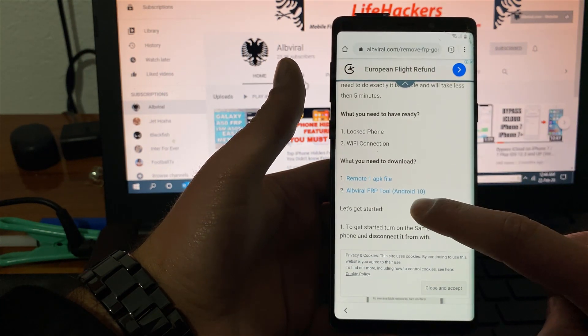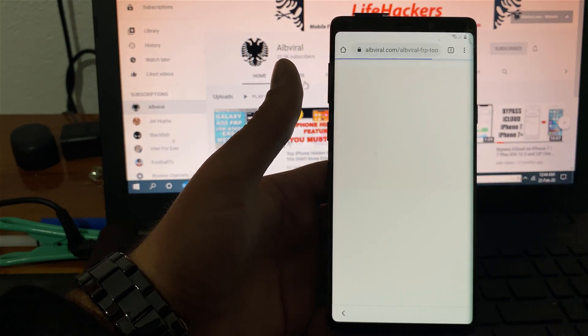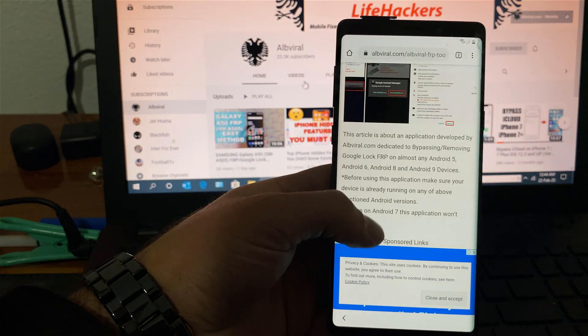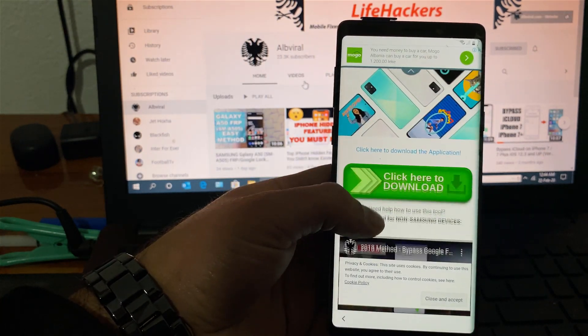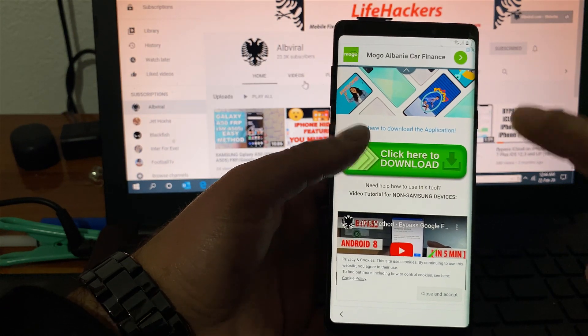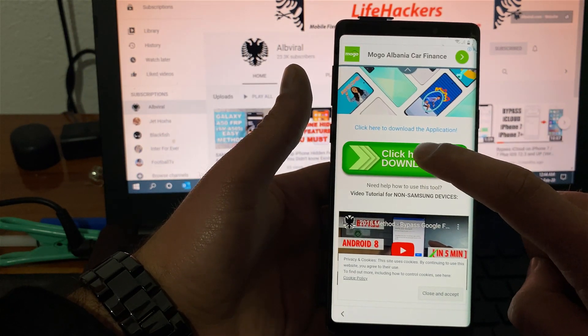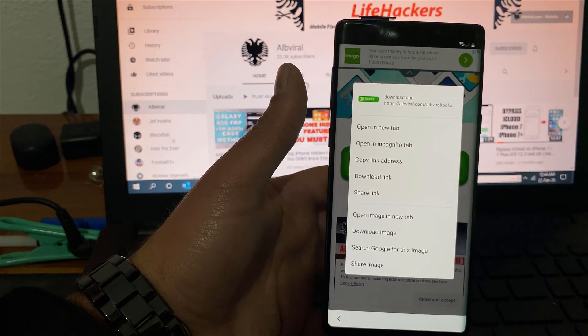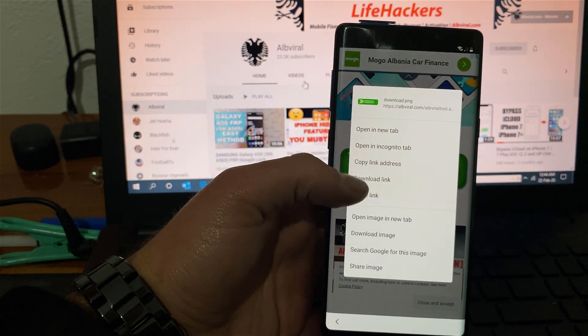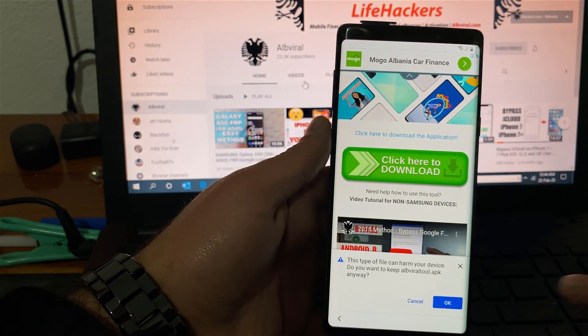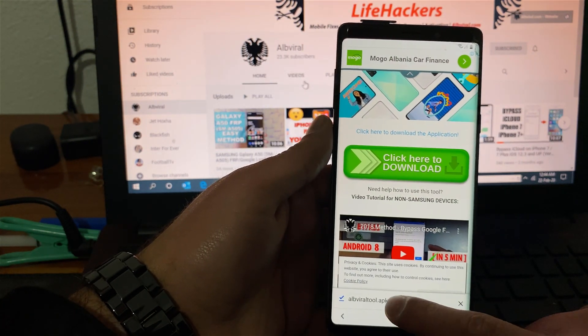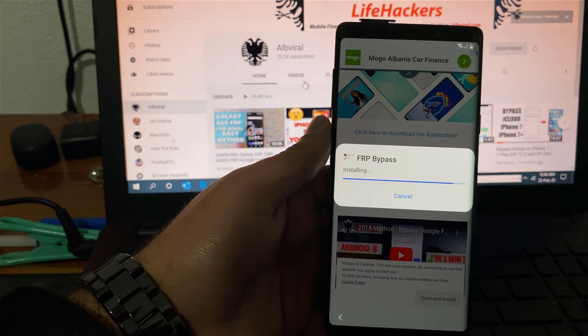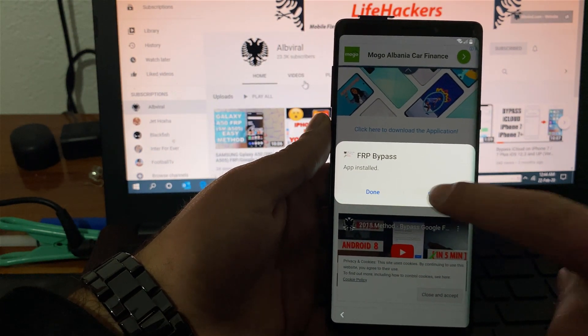Now click on the altviral frp tool. You need to scroll down and you need to find the green button that says click here to download. You may click it or you just can long press and hit download link. This is same for the other application also. Hit download link. Again you will hit okay. You will hit open. Install and open.